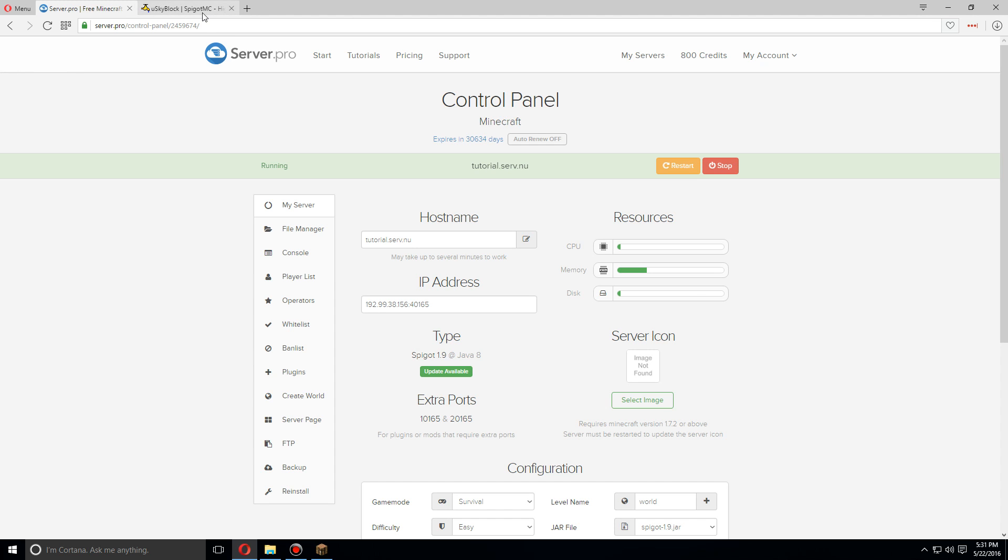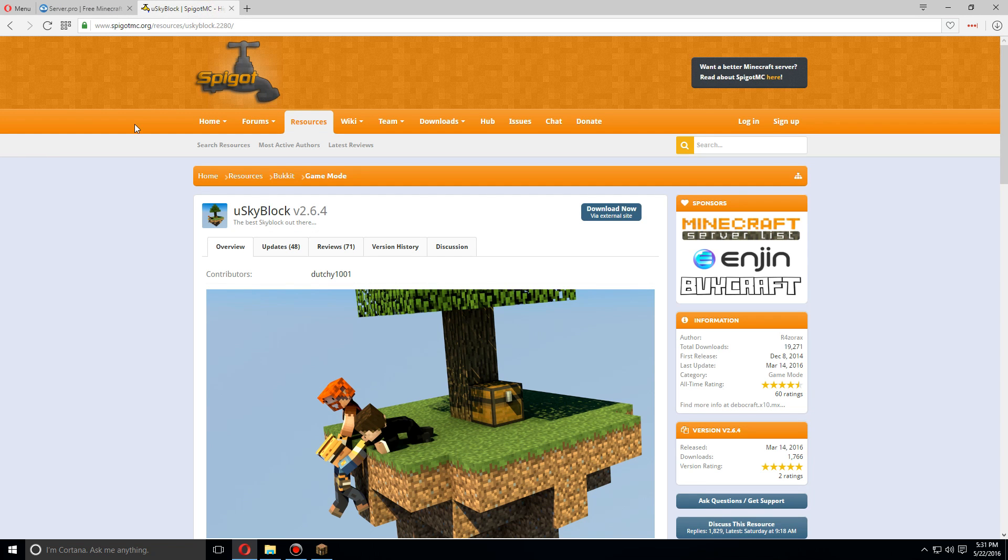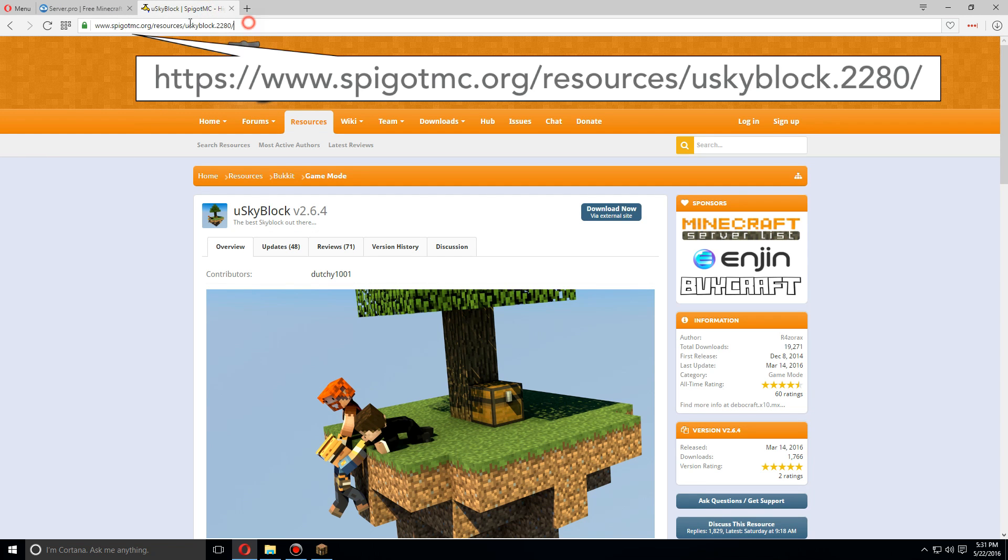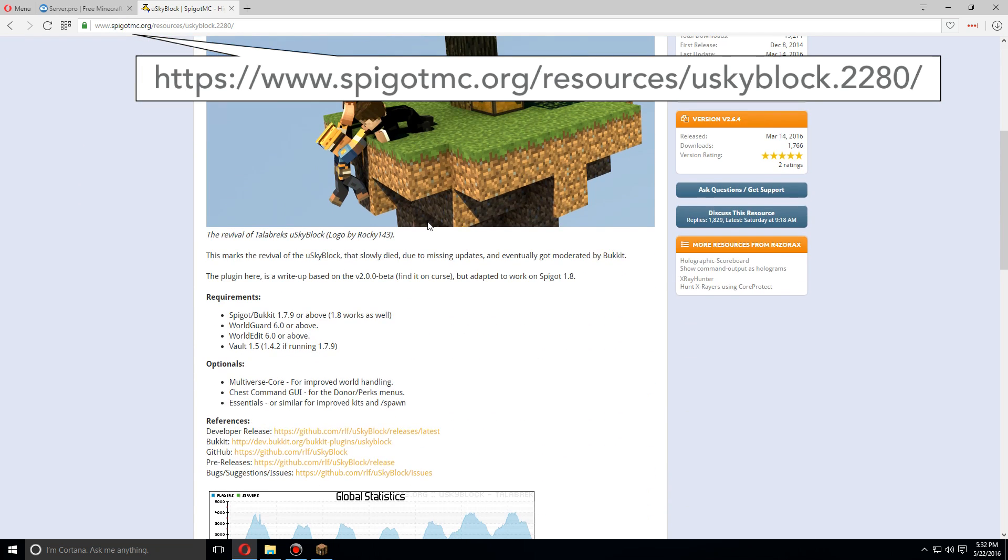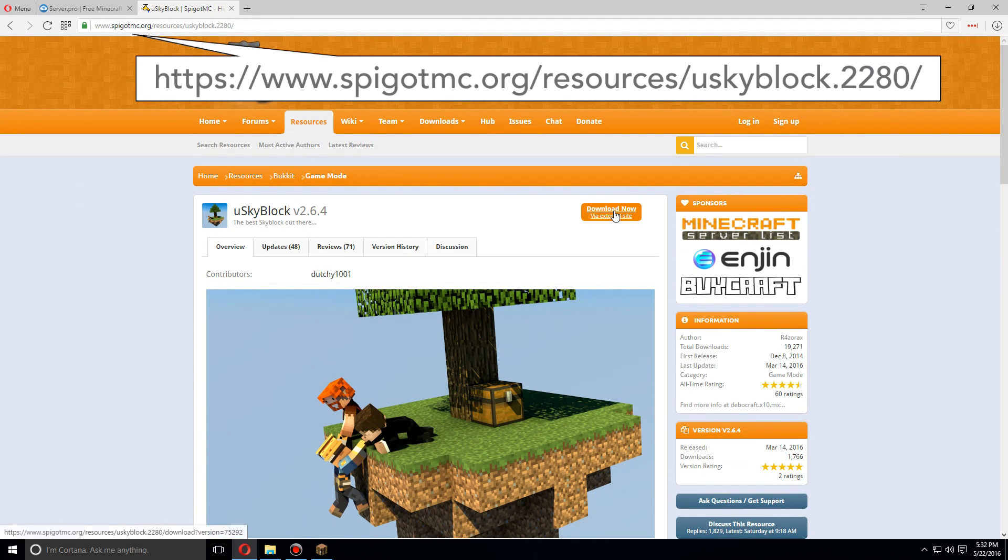Alright, so first let's go over to this tab here. You can find the URL here. You're going to want to download the latest version of this.